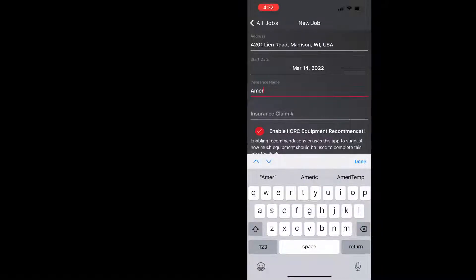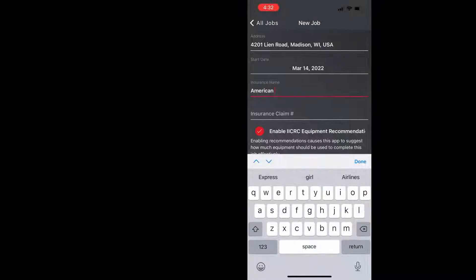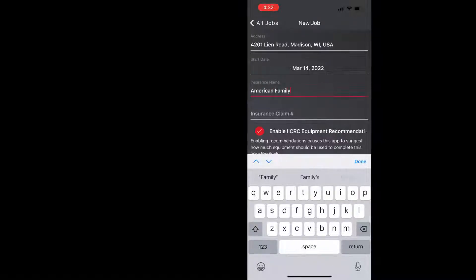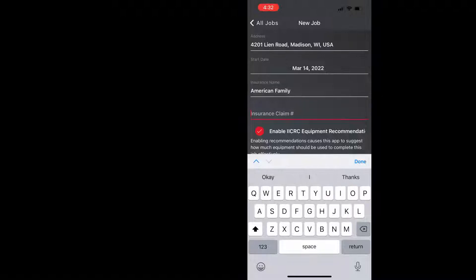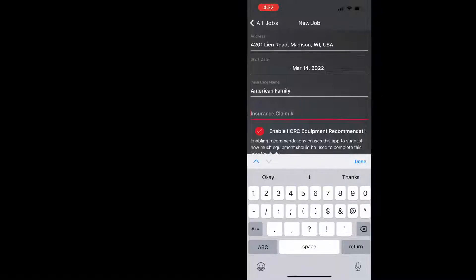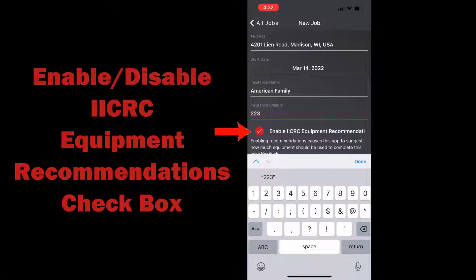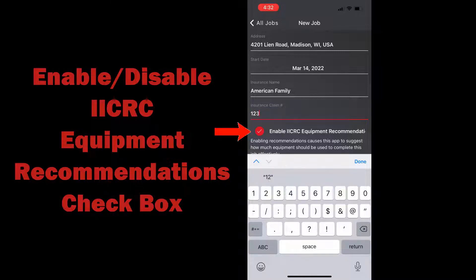You can change that if need be and then you can enter your insurance carrier information as well as the claim number, and then below that you're going to see the enable IICRC equipment recommendations with a check box.